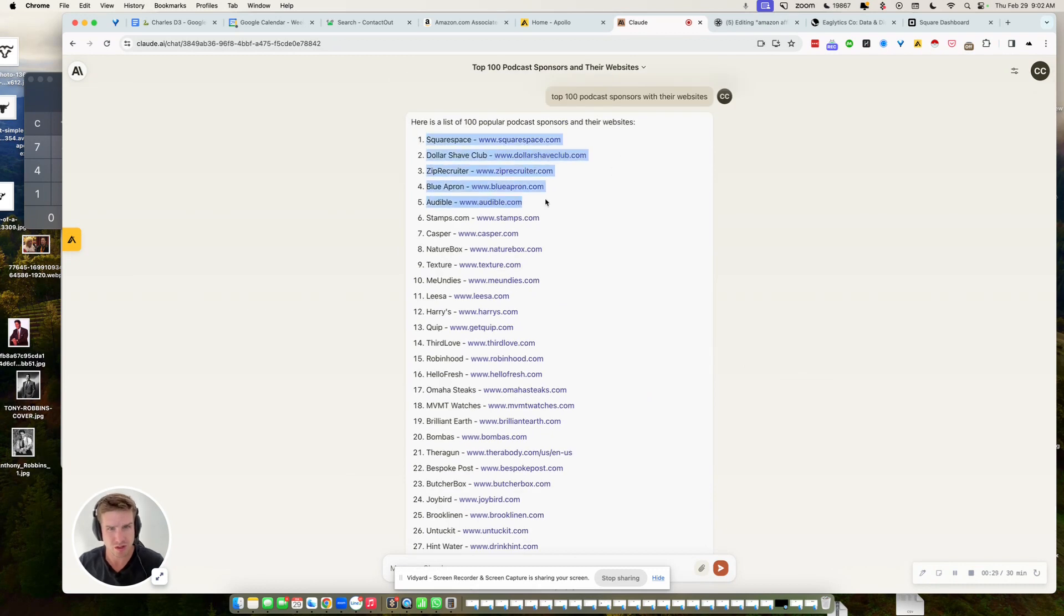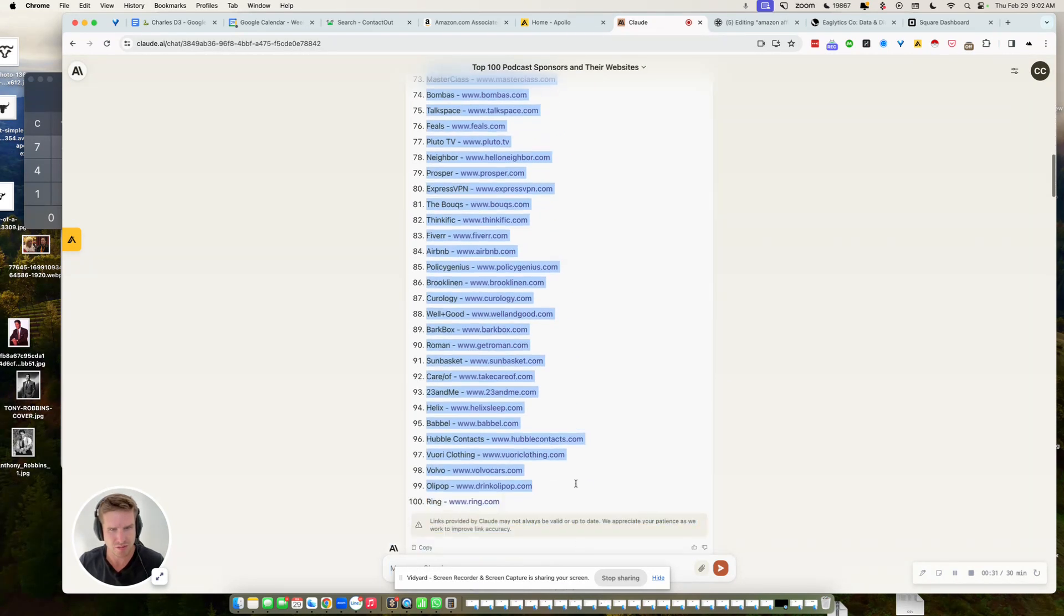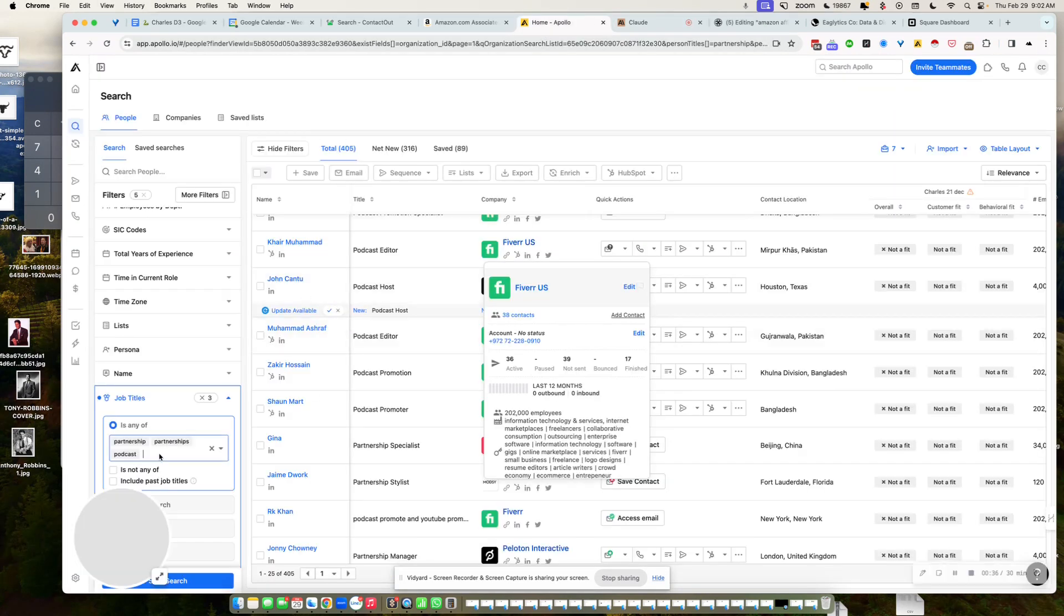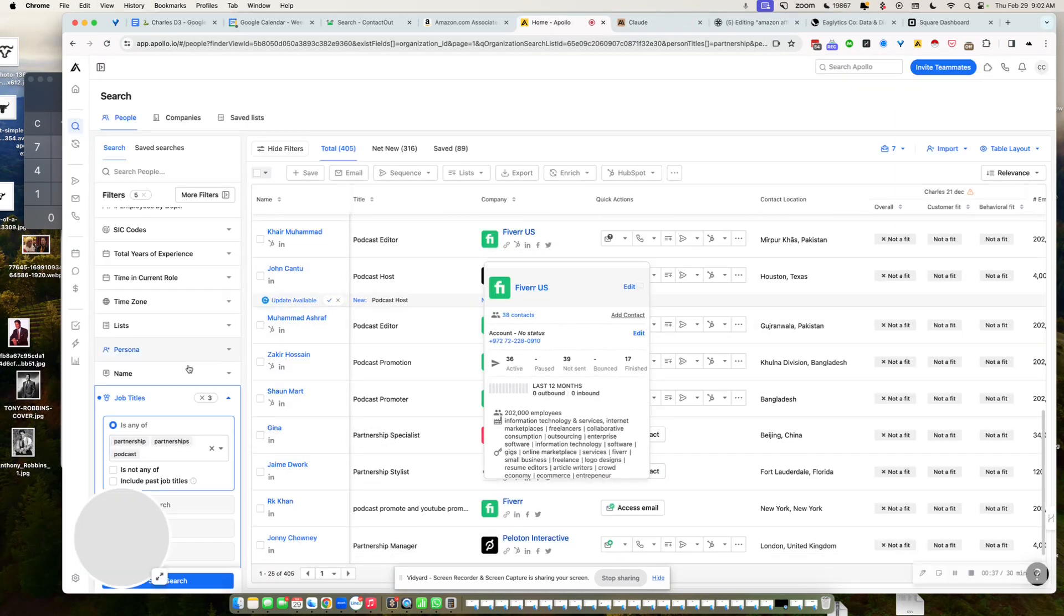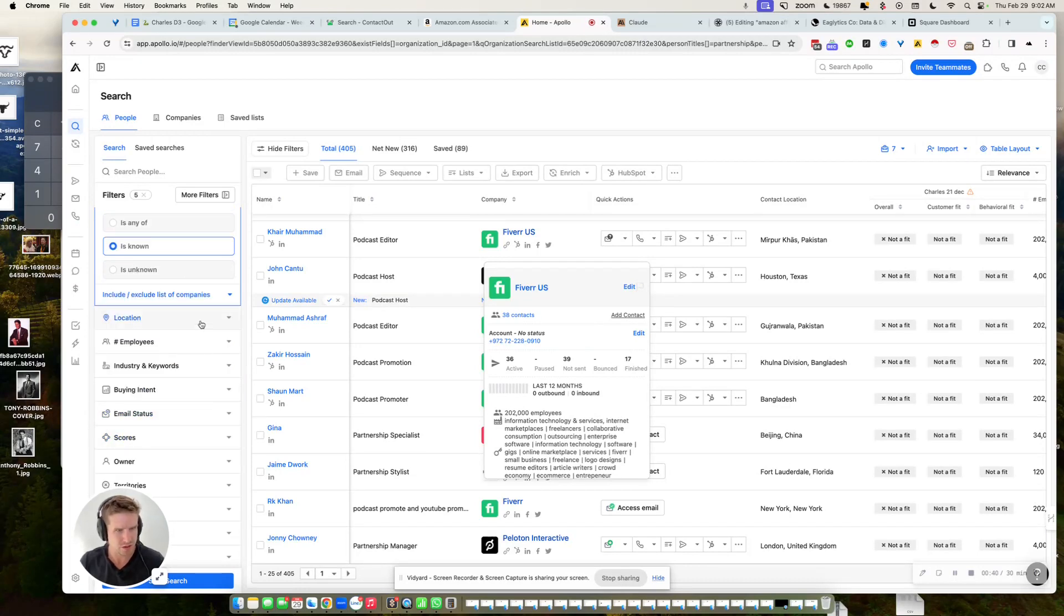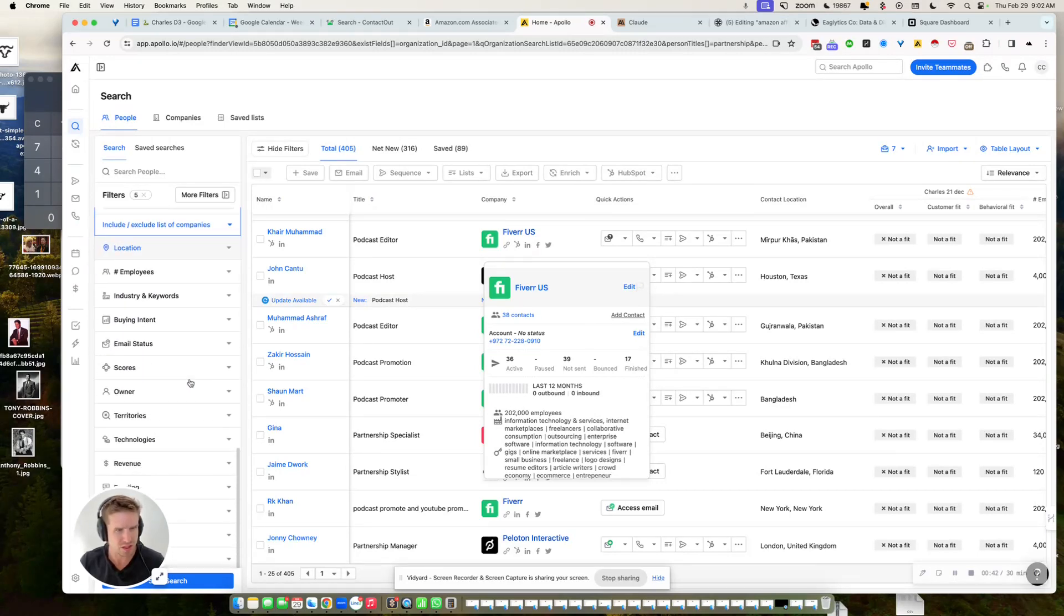But there it goes, hundreds of top podcasters, right? So I copy this, I put it in Apollo in the company section. So let me show you. Here you go and you just copy paste this whole thing.